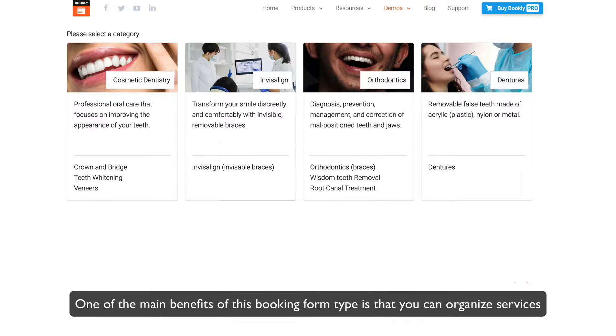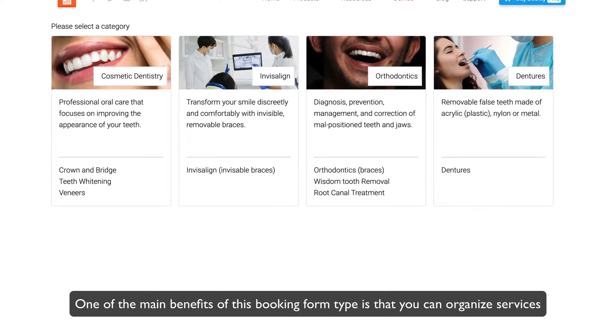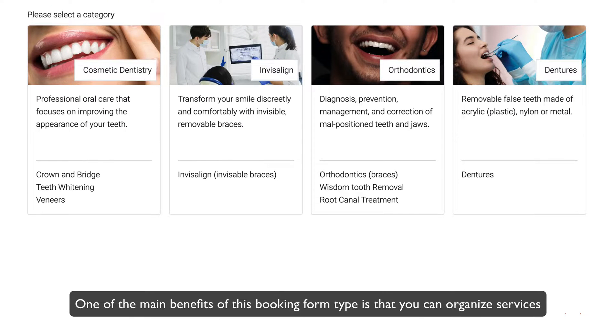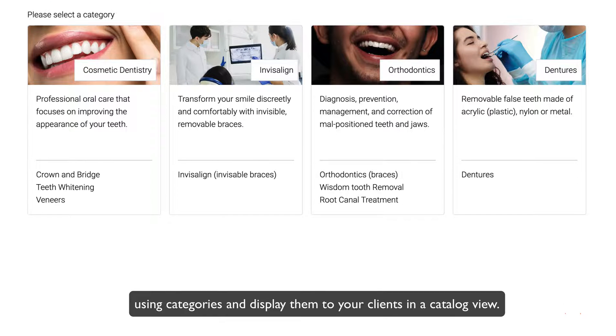One of the main benefits of this booking form type is that you can organize services using categories and display them to your clients in a catalog view.